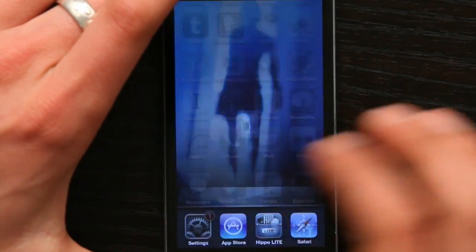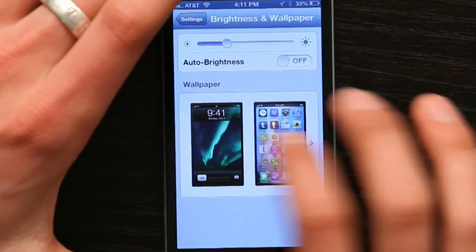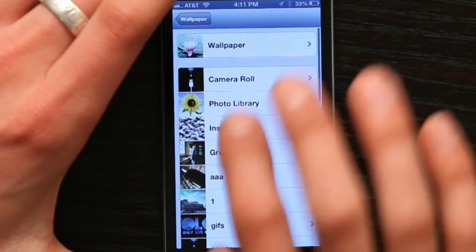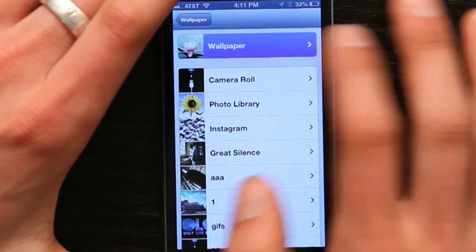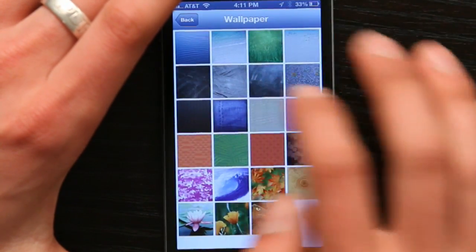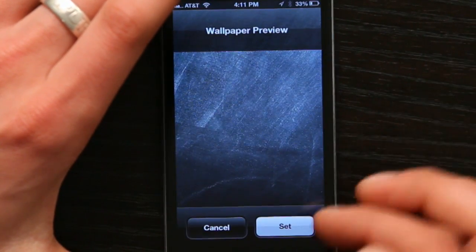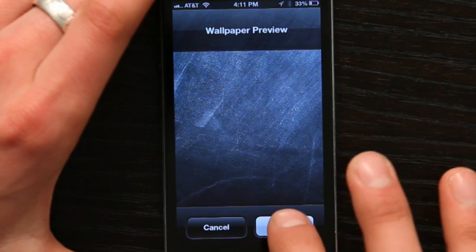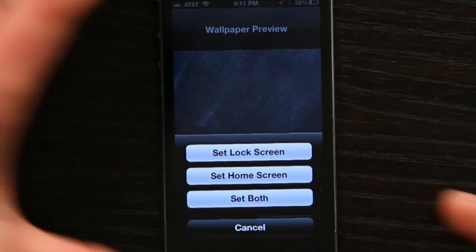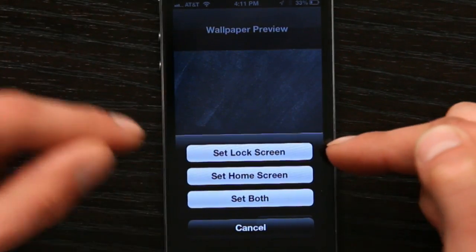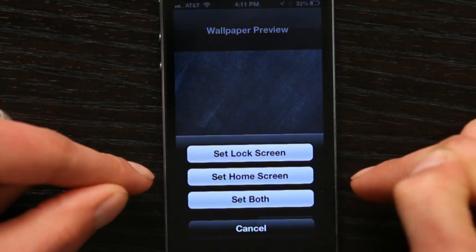So if I go to Settings and Wallpaper and choose an image, say this one, then tap Set, I can choose either my lock screen, my home screen, or both. That way I can customize it — I can say I want this image as my lock screen and this image as my home screen.